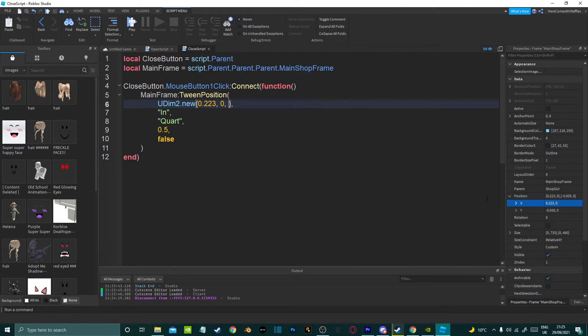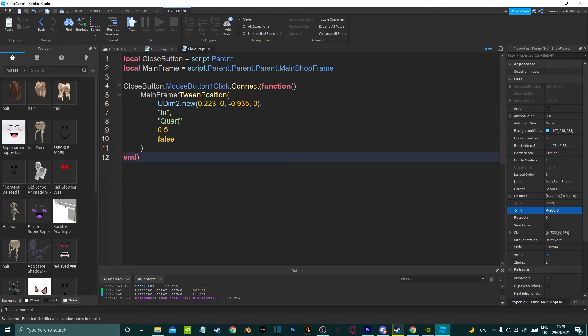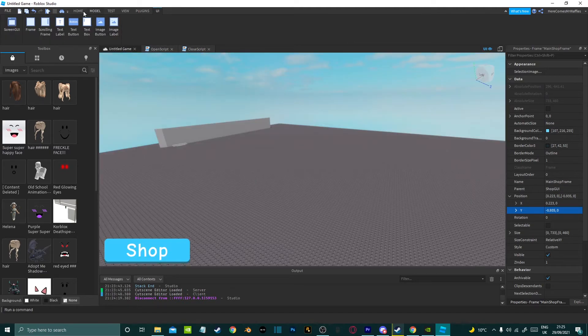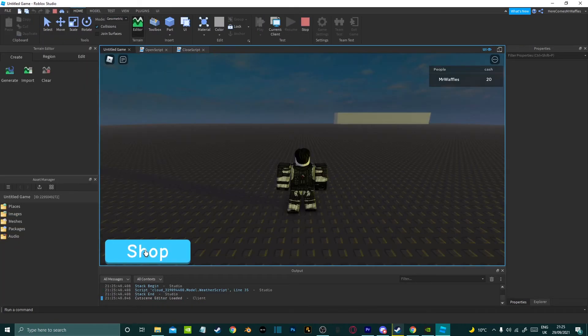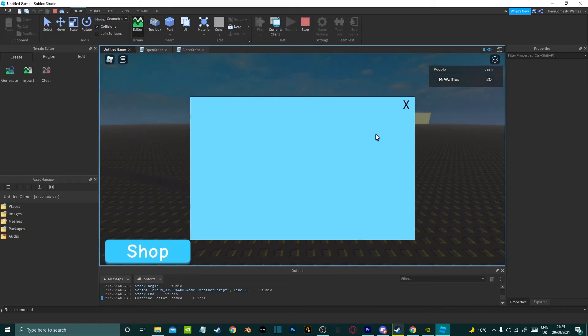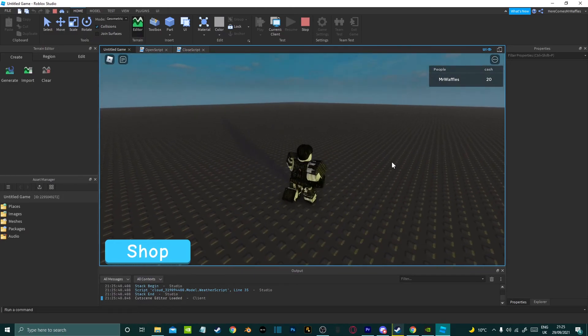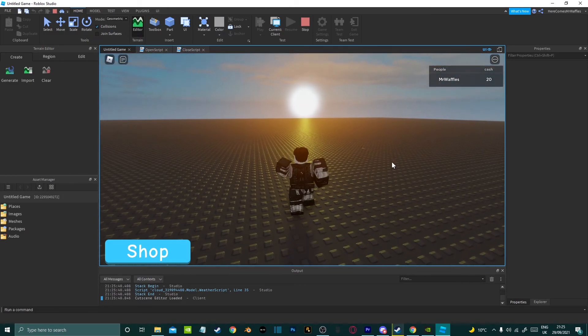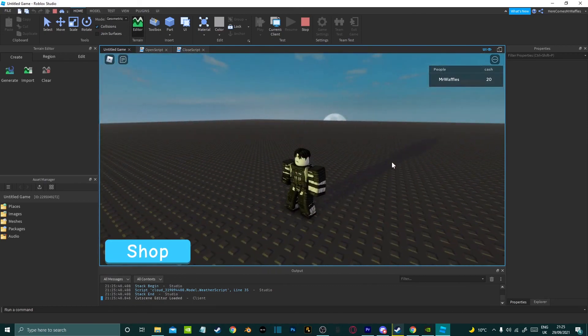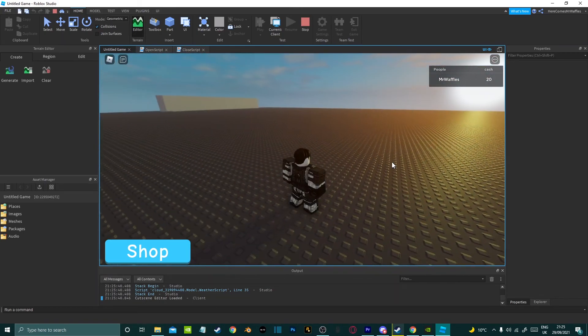So comma and then paste that. That looks good so we're going to test it out again. We're going to click shop, there we go. Now we can close it as well. That works.